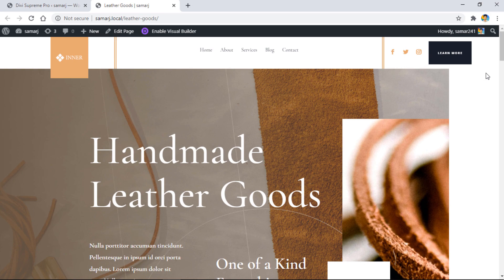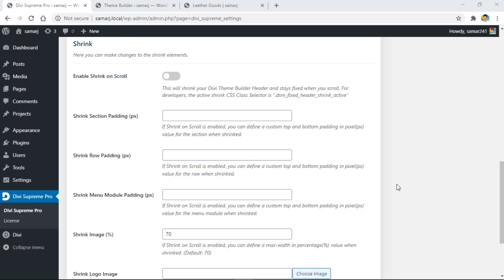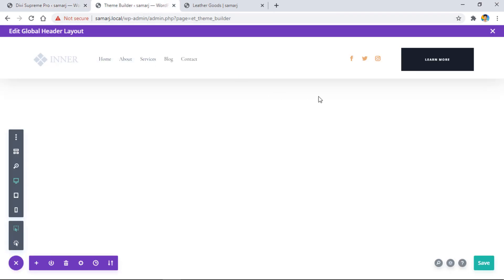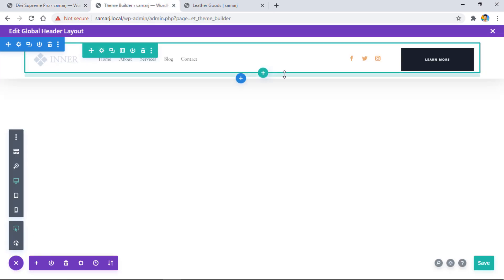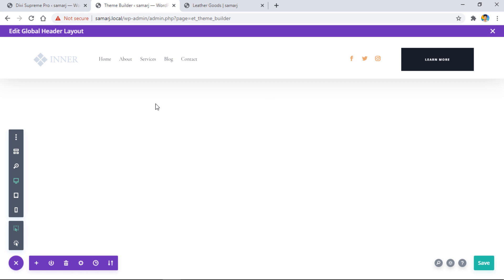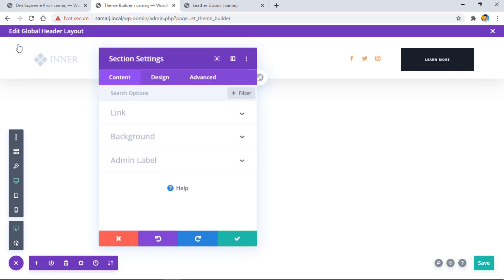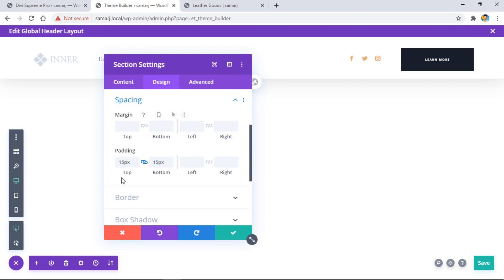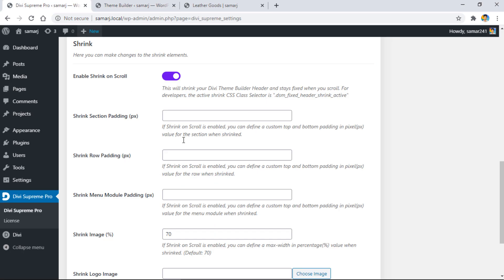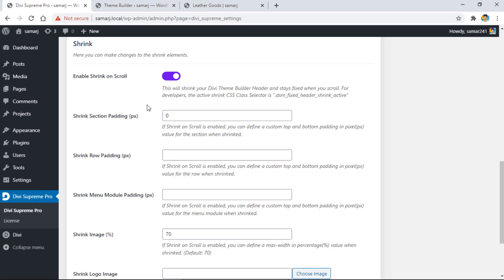Lastly, we have shrink options on scroll. We need to enable this switch from here, and then we need to have a look at our header in the theme builder. I've also changed the design of the header a bit. Let's go to the section settings, design, spacing. As you can see, I've added 15 pixels padding to my section. Let's add a zero here.